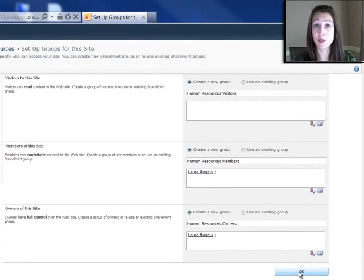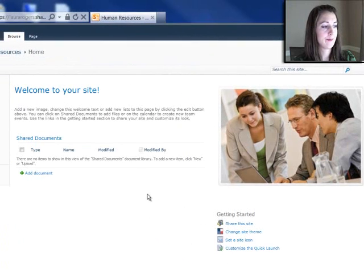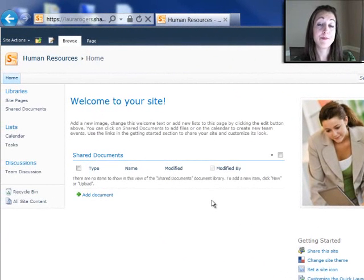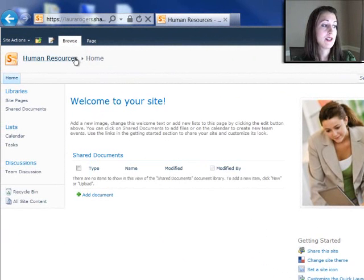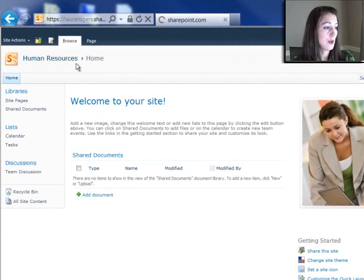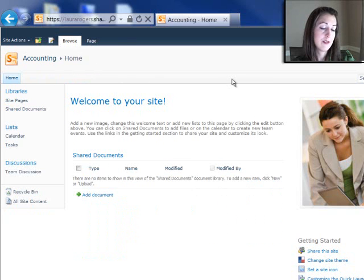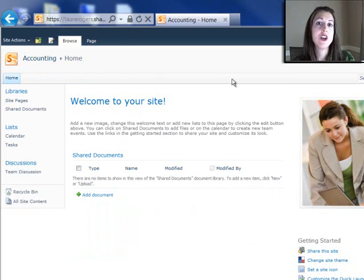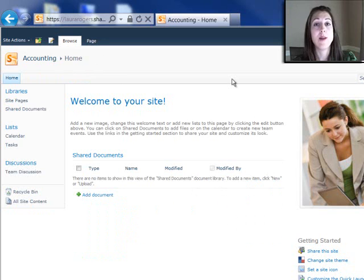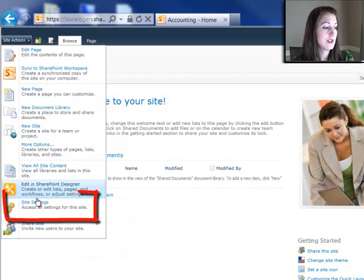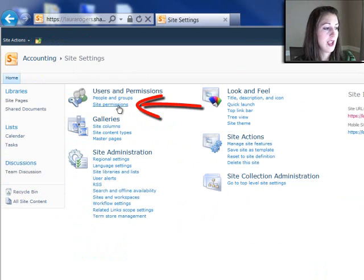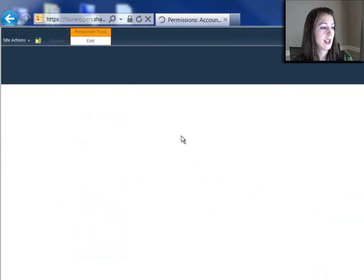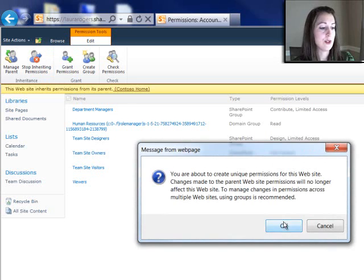Now the Human Resources has its own set of permissions, and the Accounting site has Inherited Permissions. Now, for Accounting, I'm going to go back up to Contoso Home and go to my Accounting site. For Accounting, I can still set the permissions so that it's got its own permissions. If I choose to inherit permissions when I first create the site, I'm not stuck with that. So I can go to Site Actions, Site Settings, Site Permissions, and then choose Stop Inheriting Permissions.